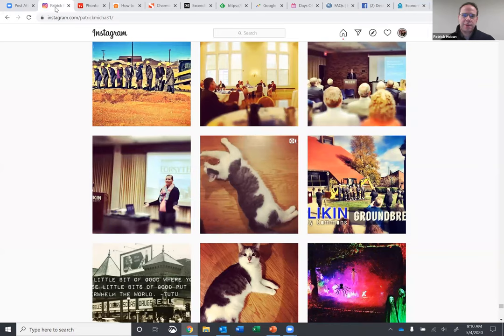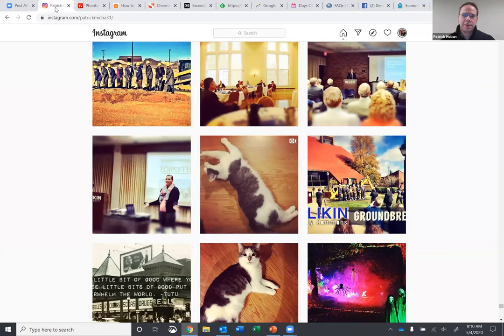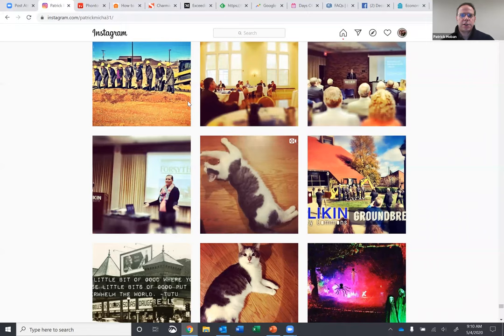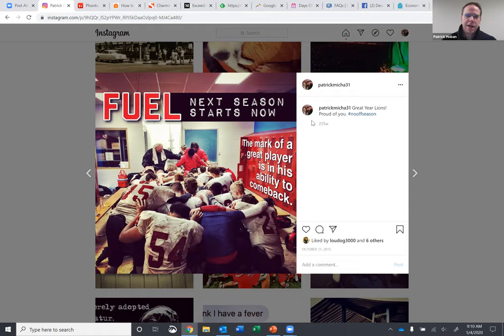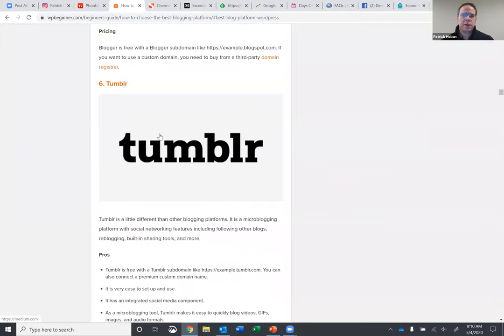So just to recap, definitely start off with Instagram. There are different apps that are out there. I think I use Camera Plus to do some of these filters just to spice it up a little. Here's one of my football ones for whenever I was coaching over at LSA. Use Fonto to add the text to it.